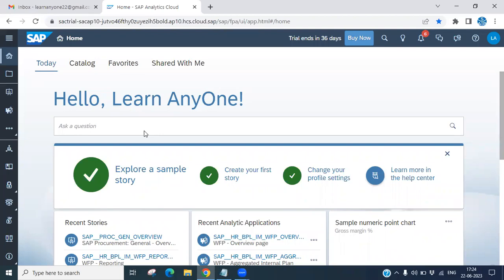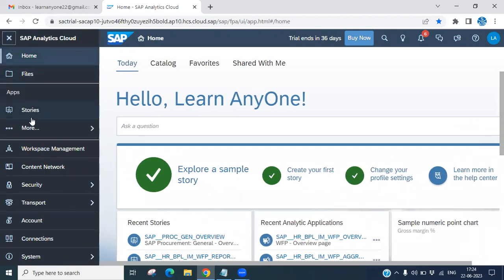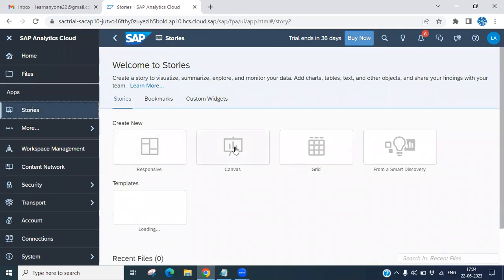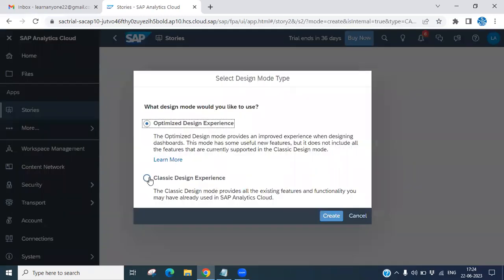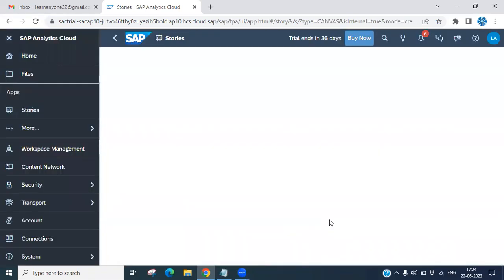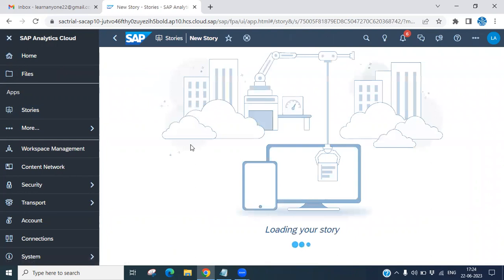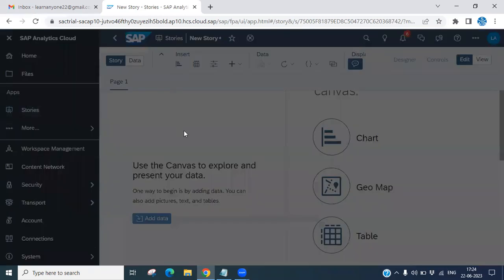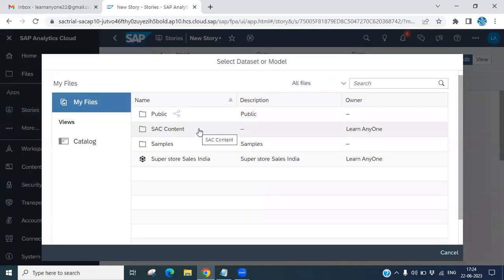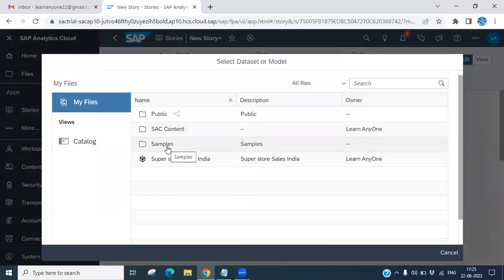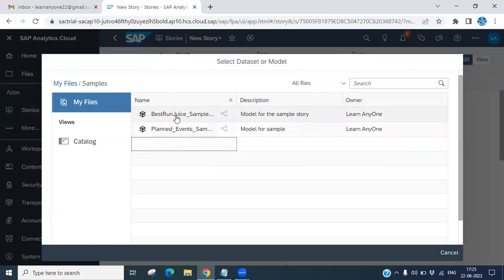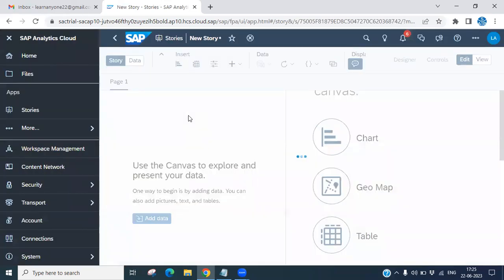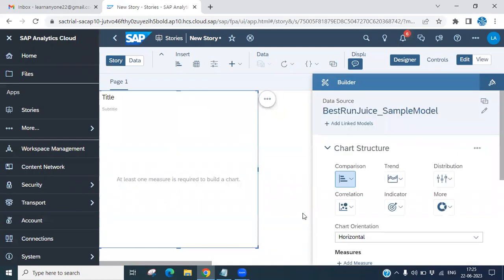So this is our SAP SAC server. We are going to create a SAC story. Click on 'Story' here — you can create responsive or canvas types. Click on classic design experience, then click create. Once loaded, you have the option to insert. Click on insert and it will ask you to select a model. We have sample models available, and I am choosing the BestRun sample module.